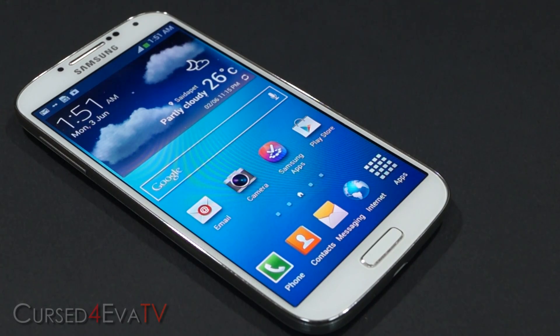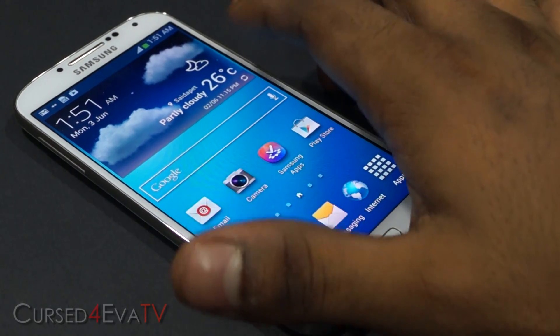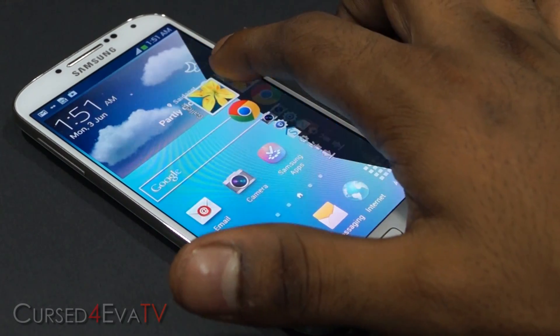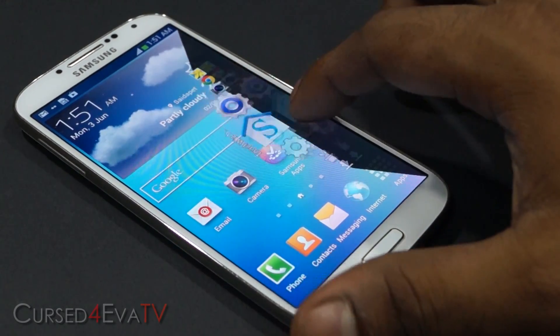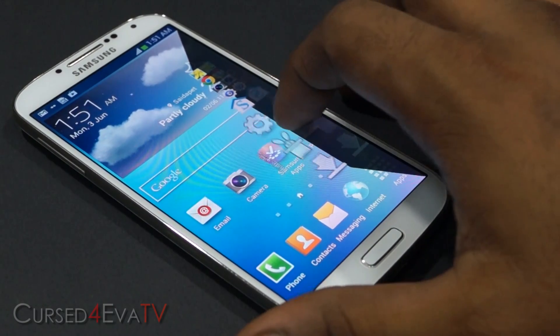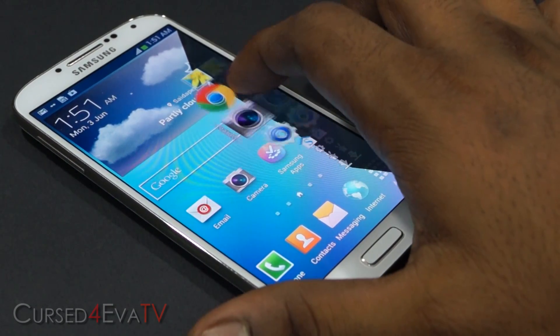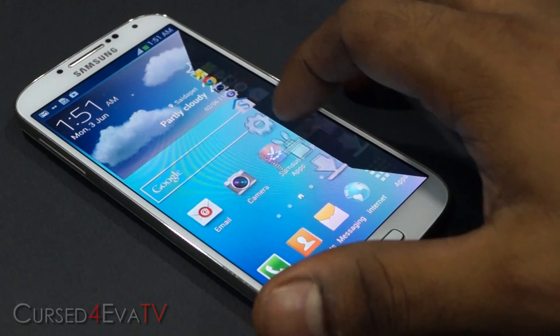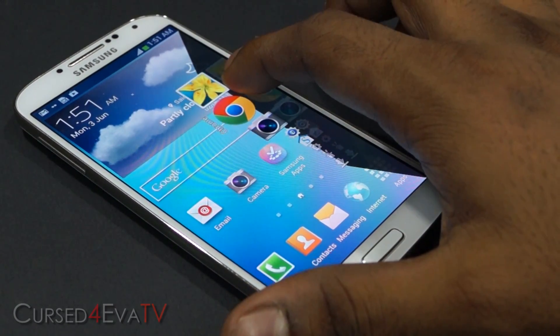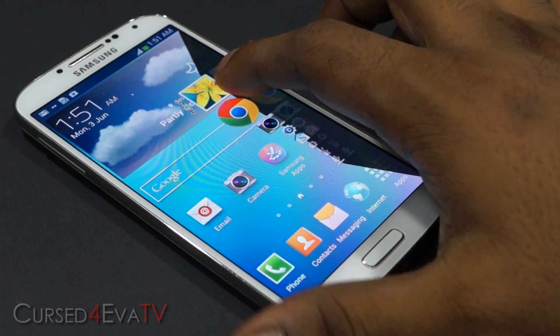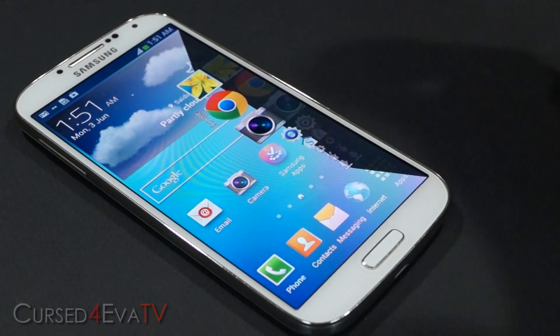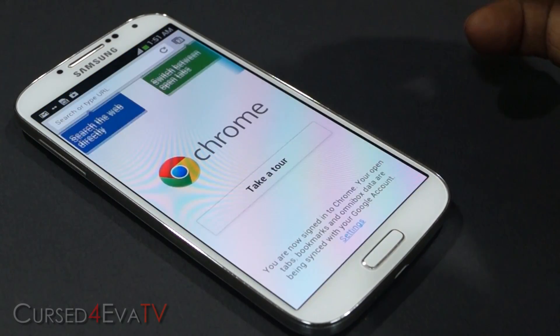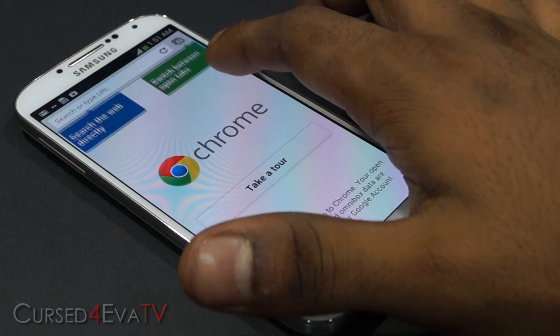The next app on the list is Dock for Droid. Swiping from the side gives you a dock similar to what you find on Macs. You can select what apps appear there, and to launch something just hit it — it launches.